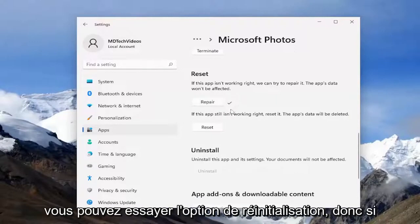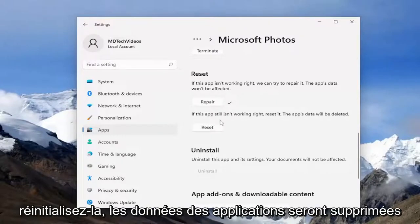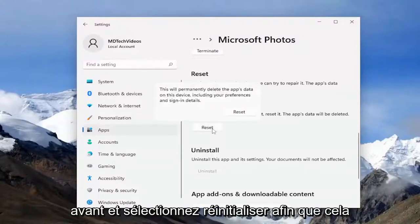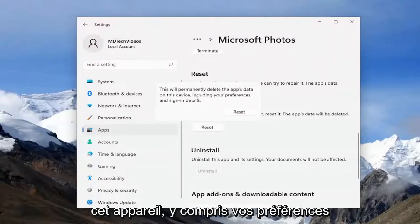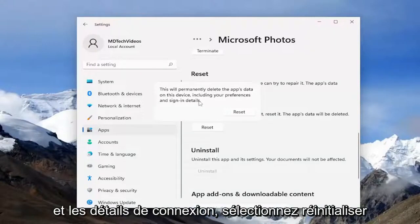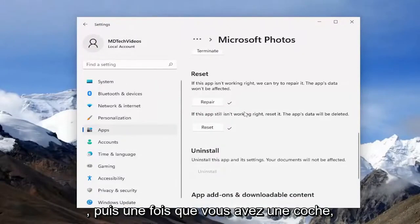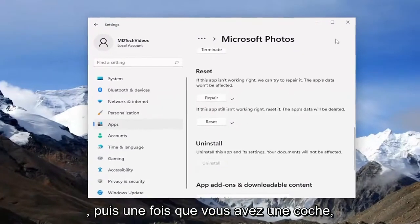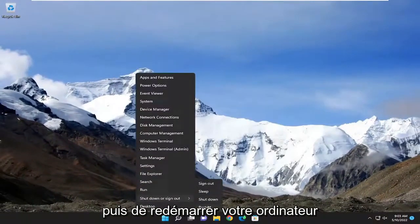If you're still having an issue, you can attempt the Reset option. If the app still isn't working right, reset it — the app's data will be deleted. Go ahead and select Reset. This will permanently delete the app's data on this device, including your preferences and sign-in details. Select Reset, and then once you have a checkmark, close out of here and restart your computer.